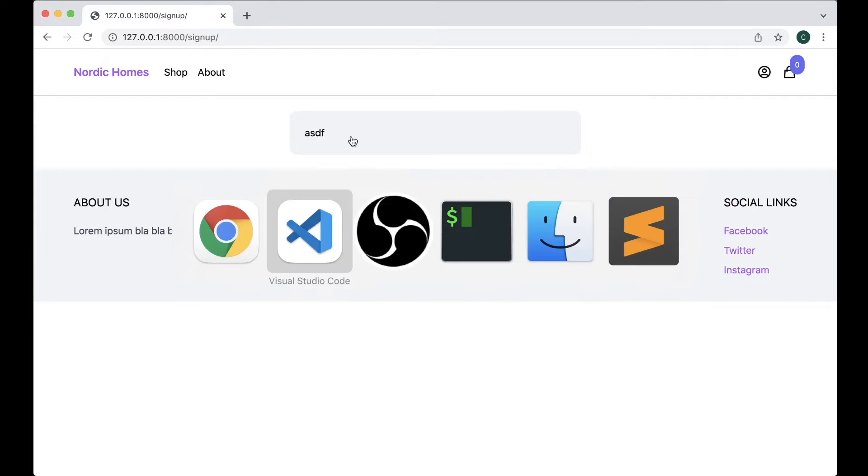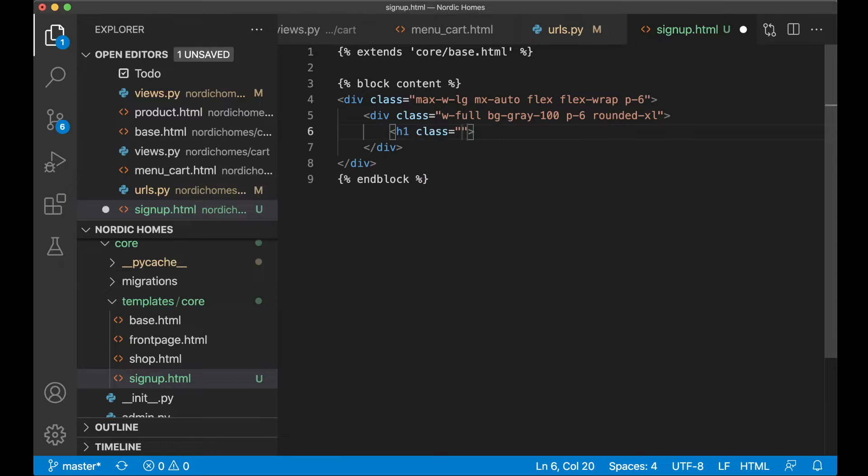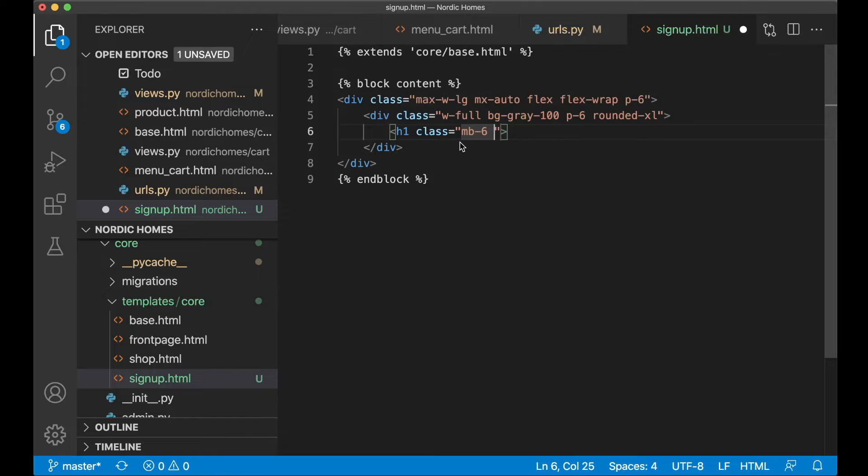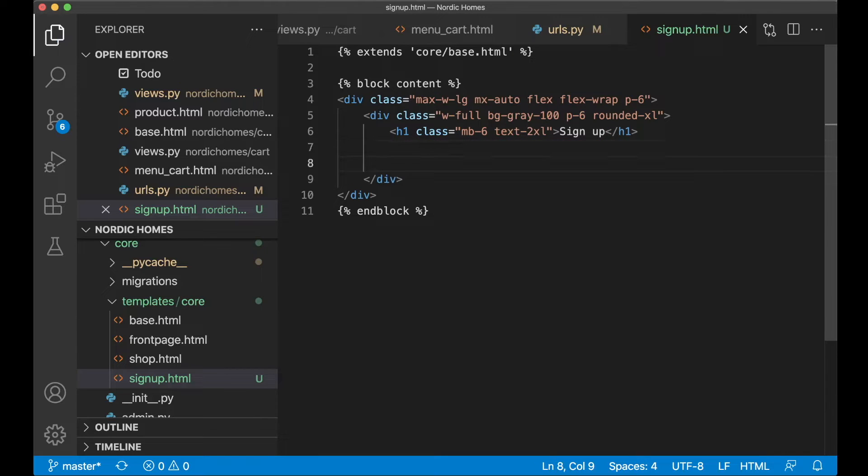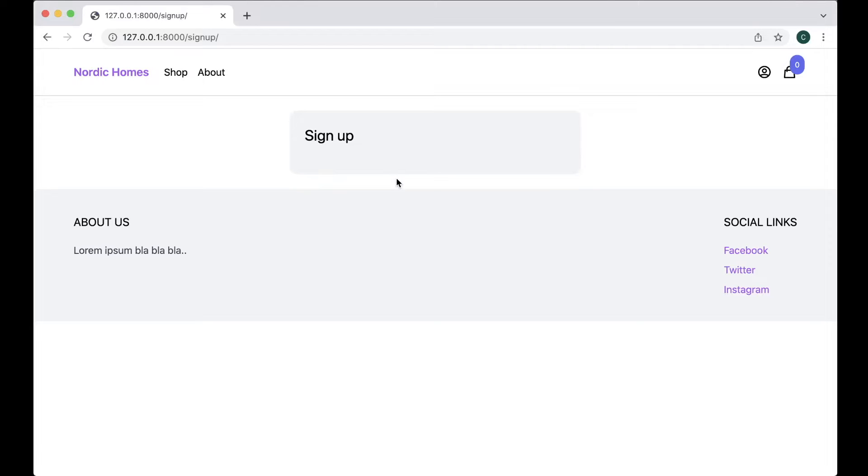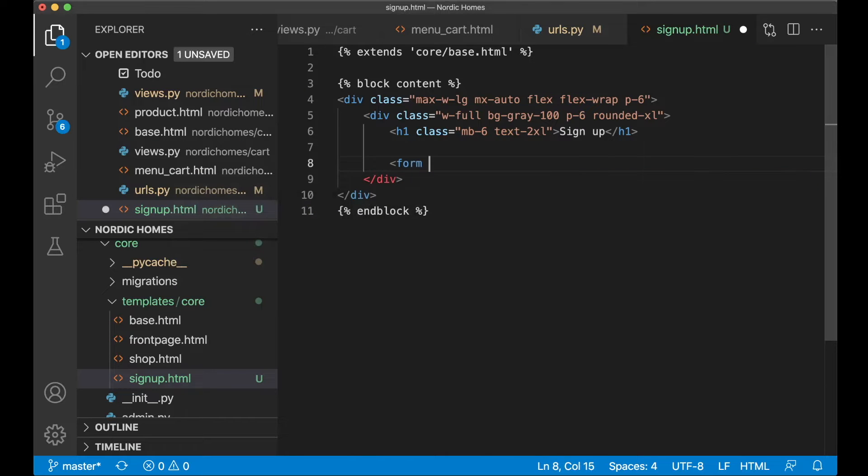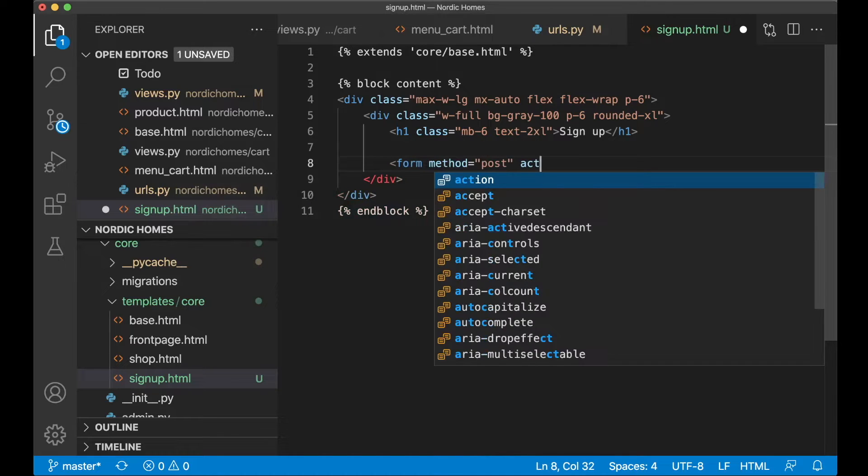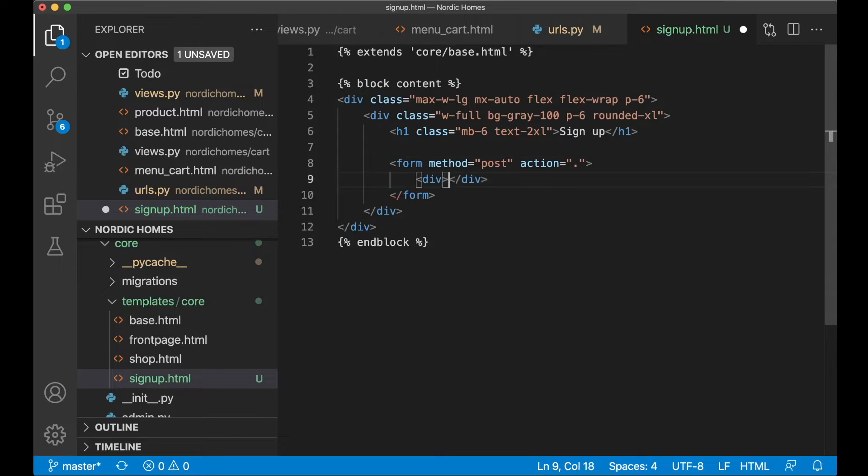Then I just want to add a title in here. So h1 class and then I want to set this to mb-6 so we get some space below this down to the form. Text-2xl so it's a little bit big. Sign up and close the h1. So now it looks like this. So below here now I want the field for the email, the password, repeat password and then a simple error message and a submit button. So let's begin with the form tag.